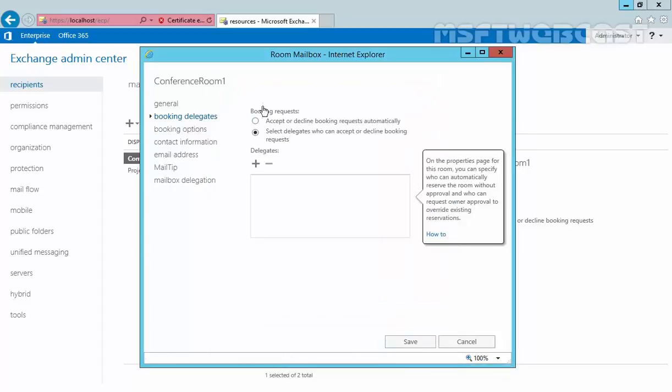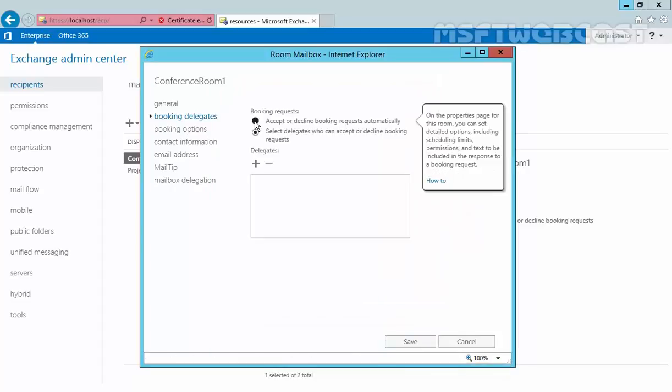But right now we are not going to add a delegate. Just select accept or decline booking requests automatically.